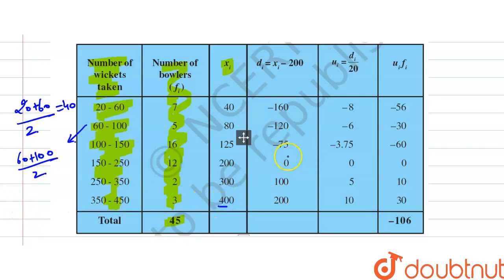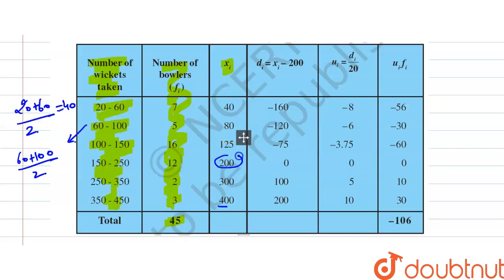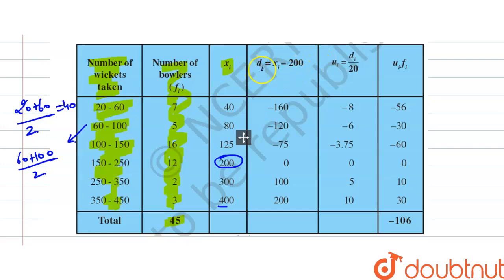The assumed mean is the middle term of the xi values. Counting xi values: 1, 2, 3 — the middle one is 200. So we take 200 as the assumed mean. Therefore, a = 200.